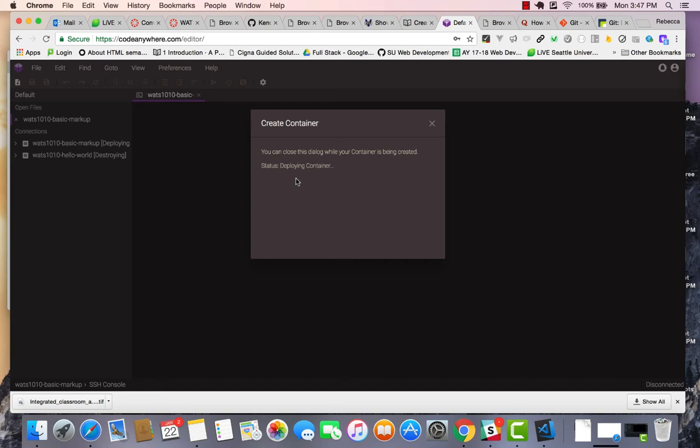But what I want to show you is that when you bring back this connection, you'll be in the master branch. And if you wanted to continue working on that GH pages branch, you could check out the GH pages.